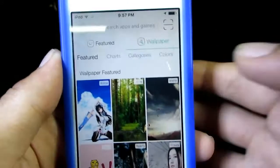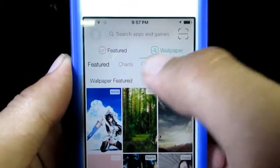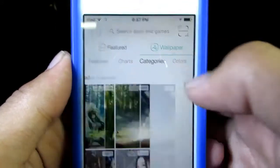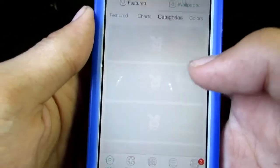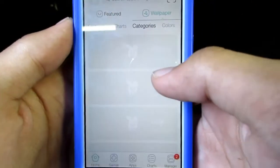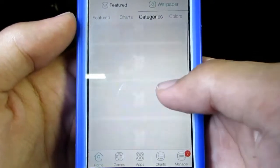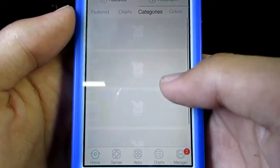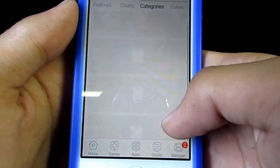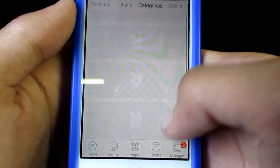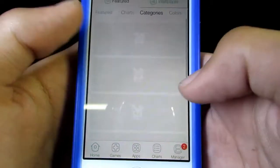In the wallpaper section, you've got featured, charts, and categories. Let's try some out. You've got beauty, scenery, cars, and others. Let's go for scenery.